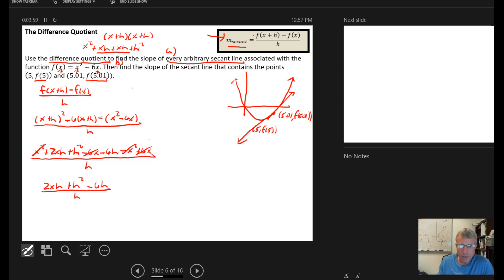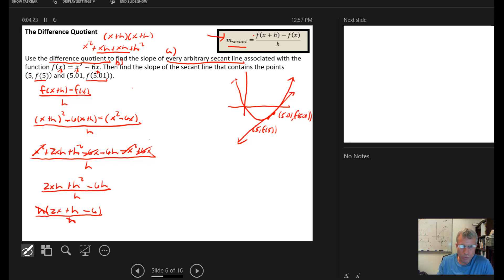H shows up in all three numerator terms, so we can factor it out. We get h times (2x plus h minus 6), all over h. And h divided by h equals 1, as long as h isn't equal to zero.